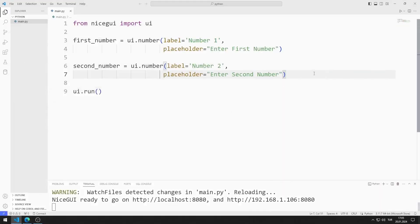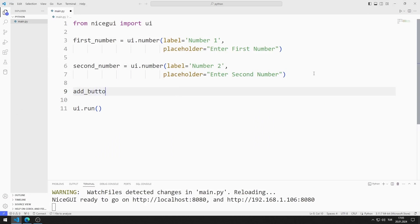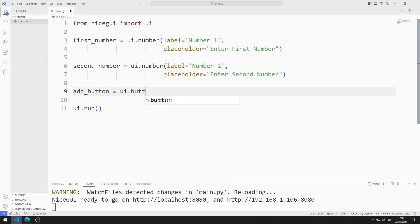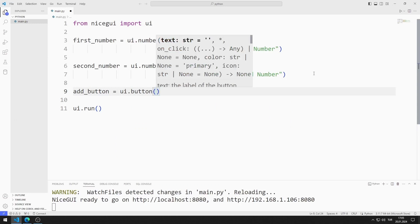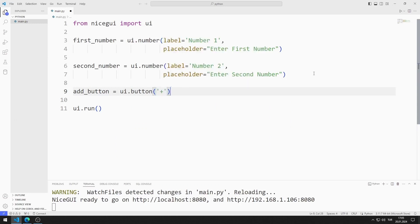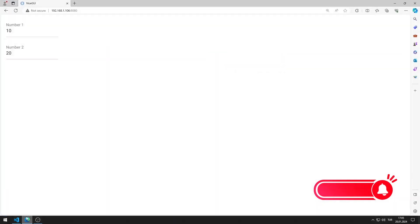Now I will create buttons for addition, subtraction, multiplication, and division. I am creating a variable for the addition button. I am saving the code file. I added the button to the website.